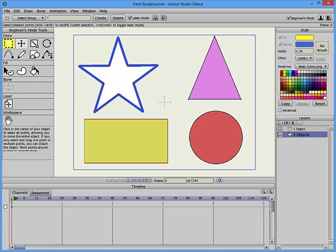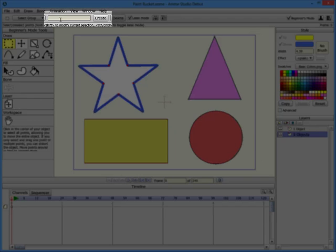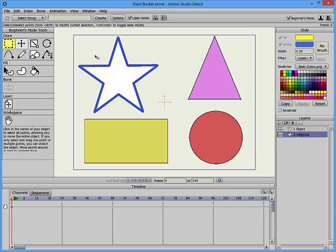You can assign a group name to the selected points so that you can easily select the same points at any time. To create a selection group, select the points that you want to include in the group. Then type a name for the selection group in the Name field on the Toolbar, and click the Create button.